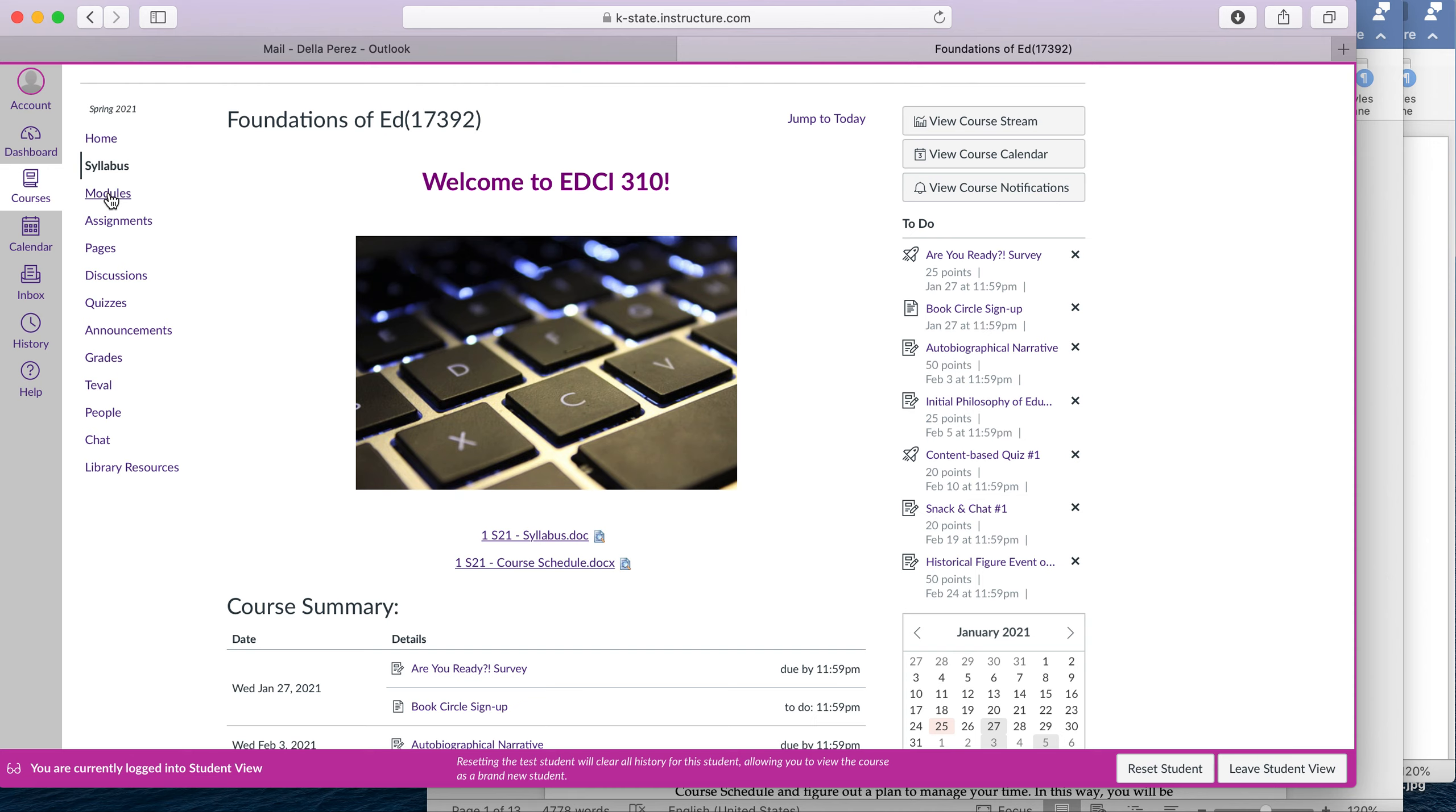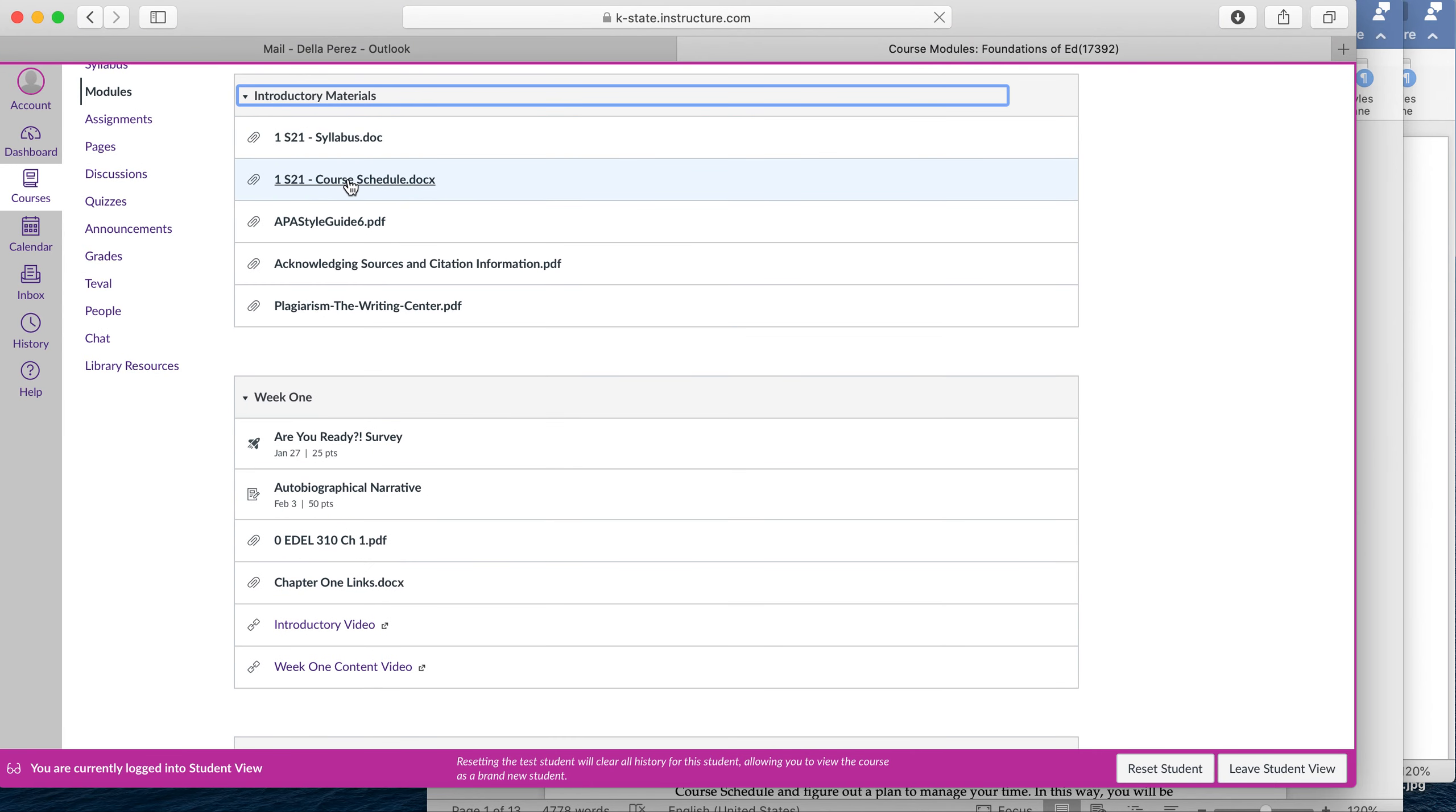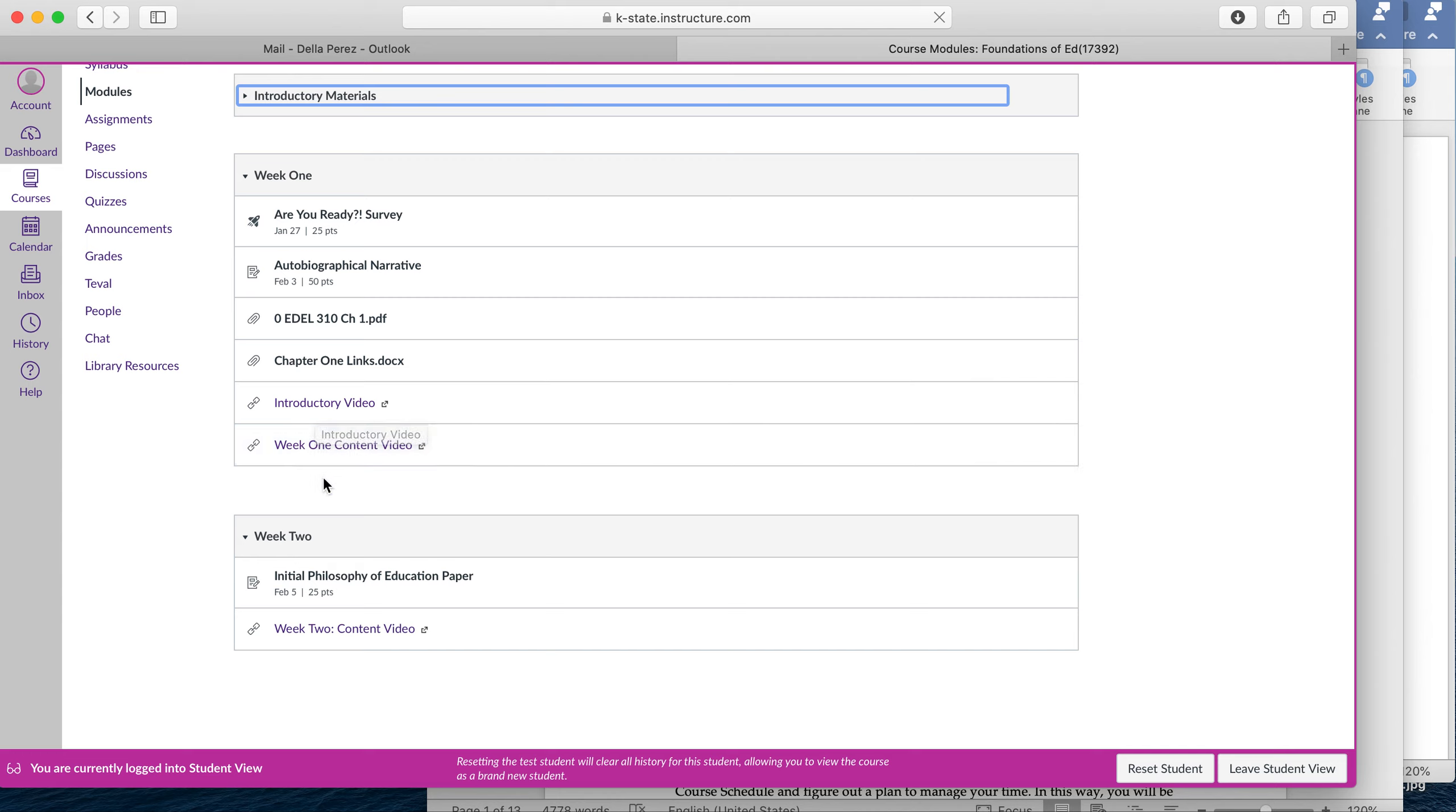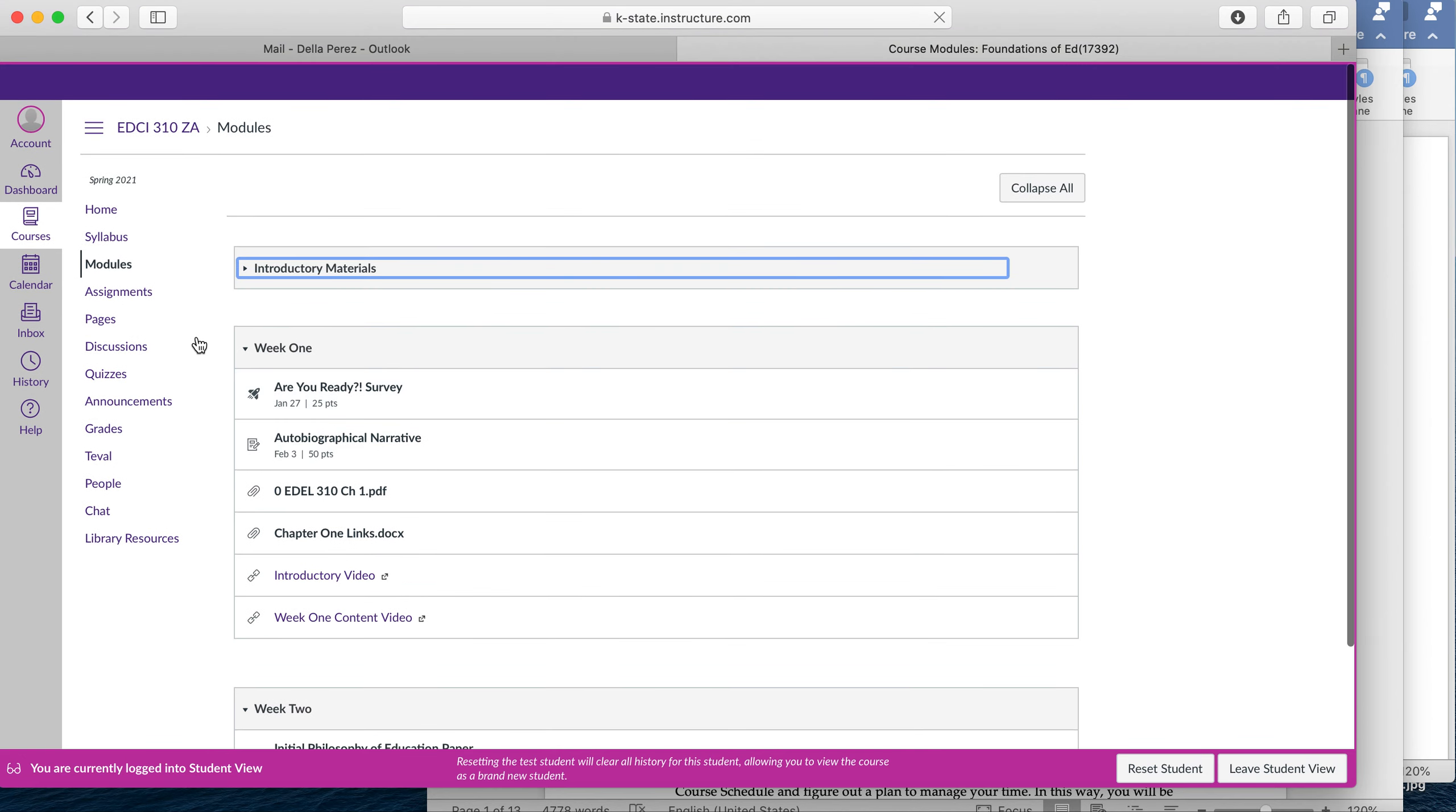In this course, everything that you need will be in the modules. So here you have introductory materials. Again, you'll see the syllabus, the course schedule, some writing guides because we'll do some writing in this class. And then by week you'll see the course content. So this week you're going to see the Are You Ready survey, the autobiographical narrative, the iBook, the introductory video and the course video. Each week I'll post the next week's content. I'm not going to post the entire course at once because I'd like you to take it week by week and absorb the content information on a weekly basis rather than get overwhelmed by all the content.